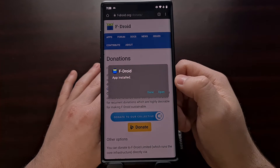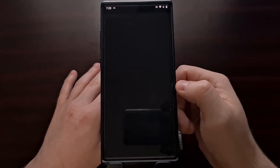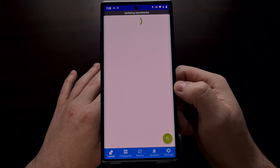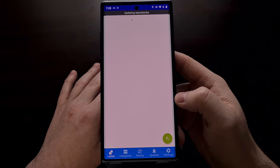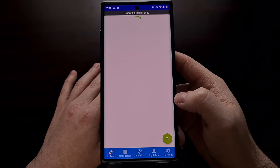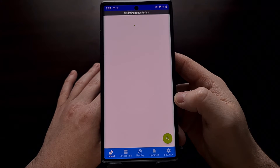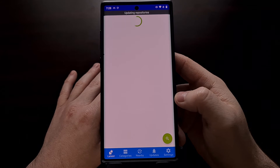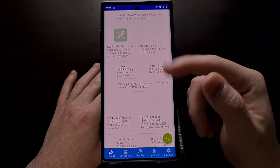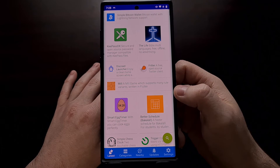Once the application has been installed, we're just going to go ahead and open it up. We're going to let the application update its default repositories — this will take a minute or so, but we're just going to be patient and let the app load everything in.